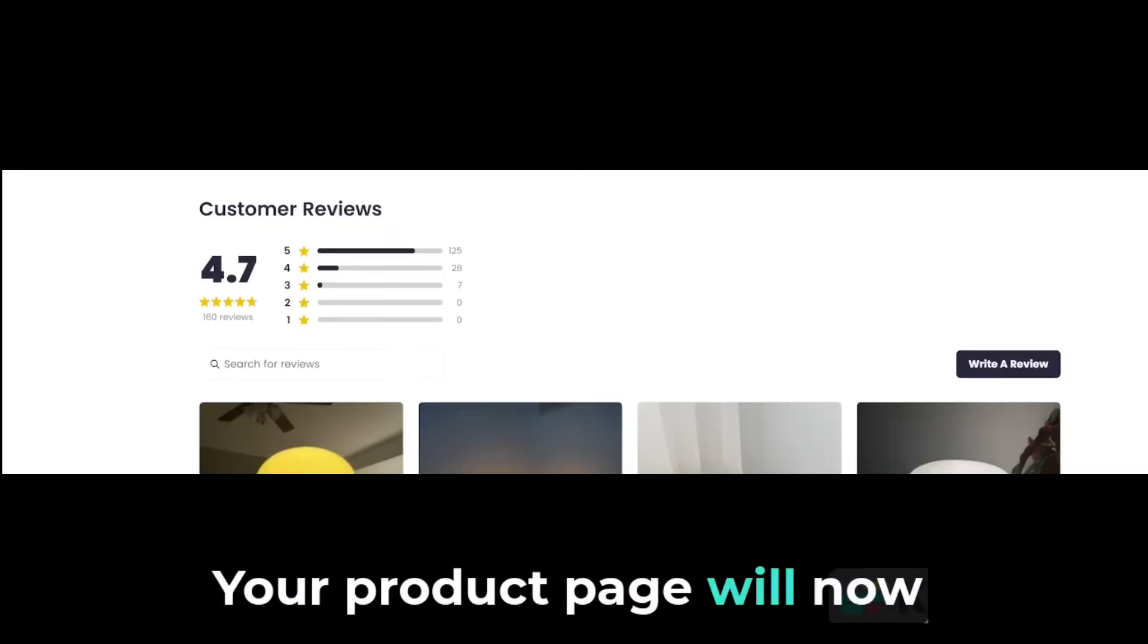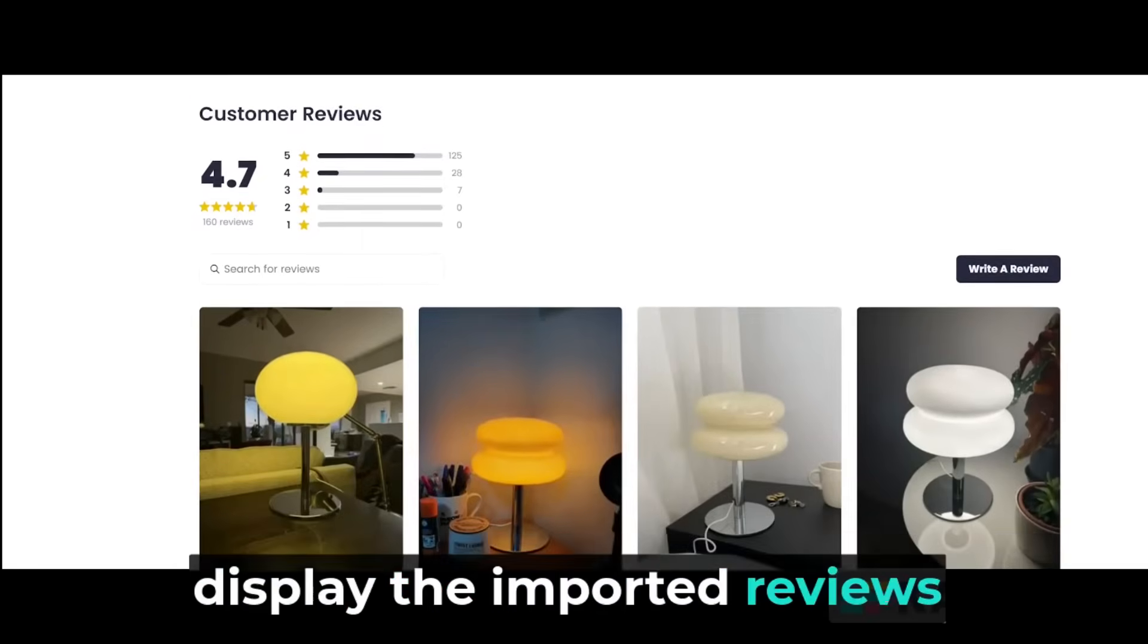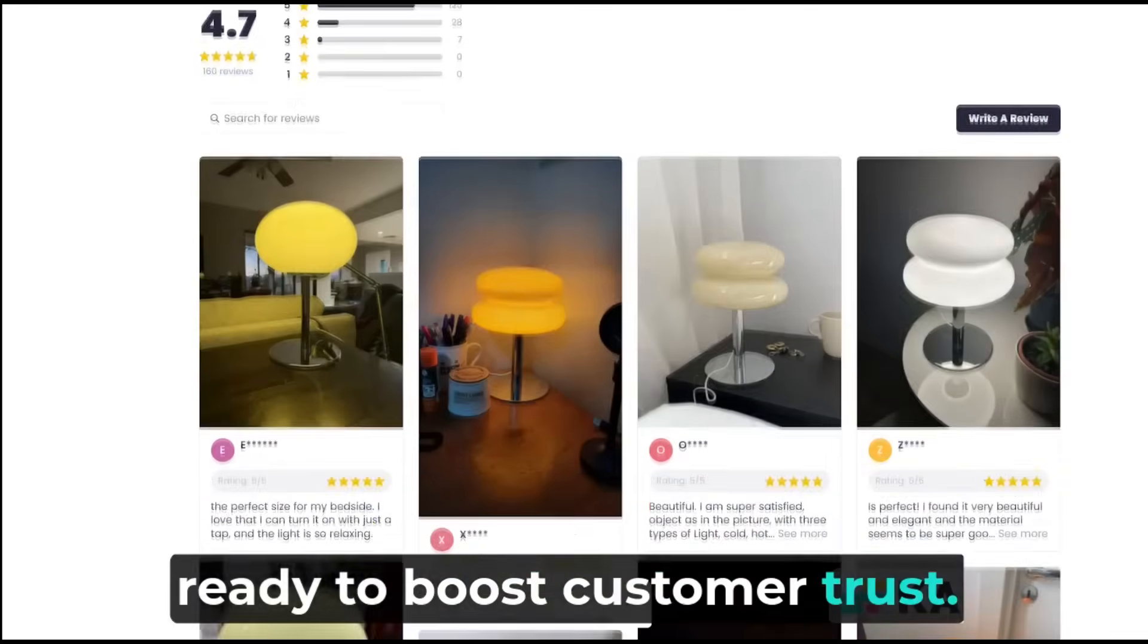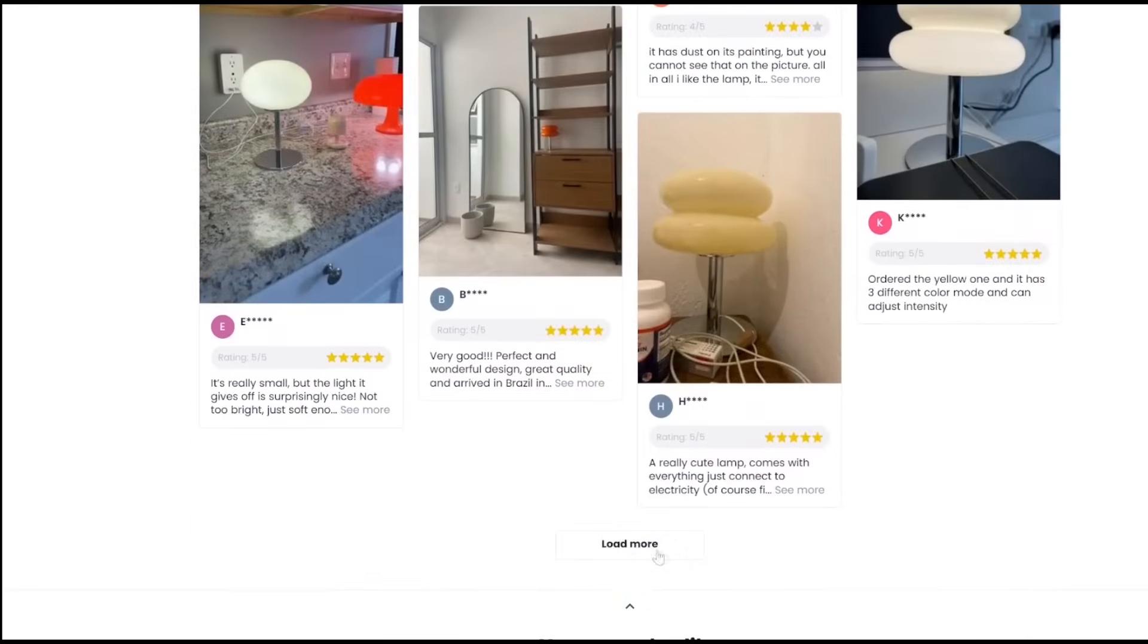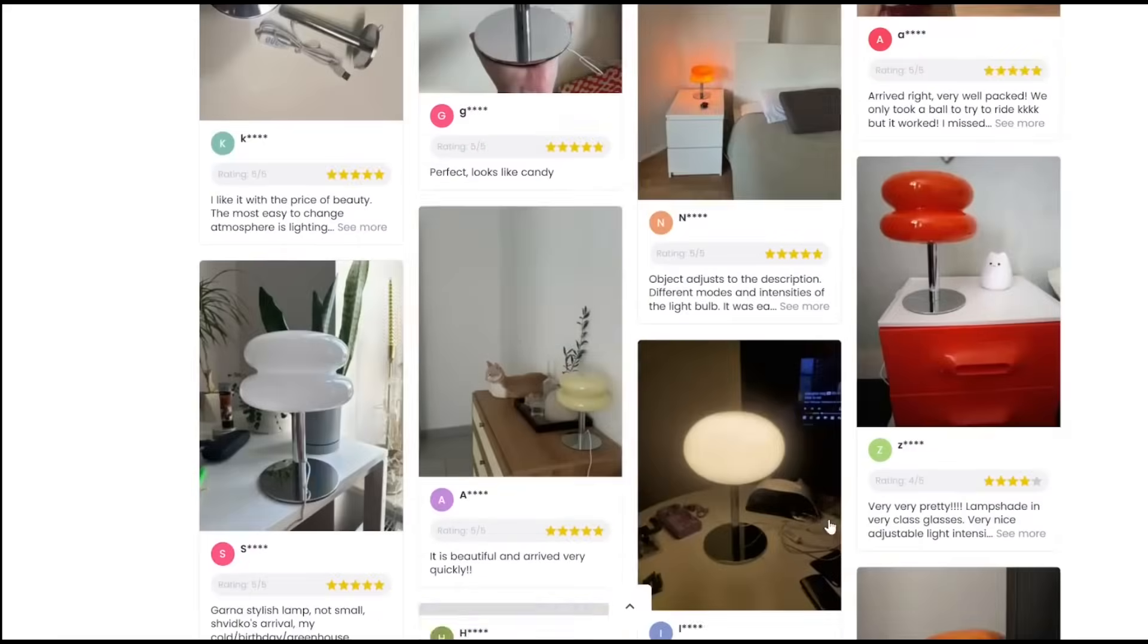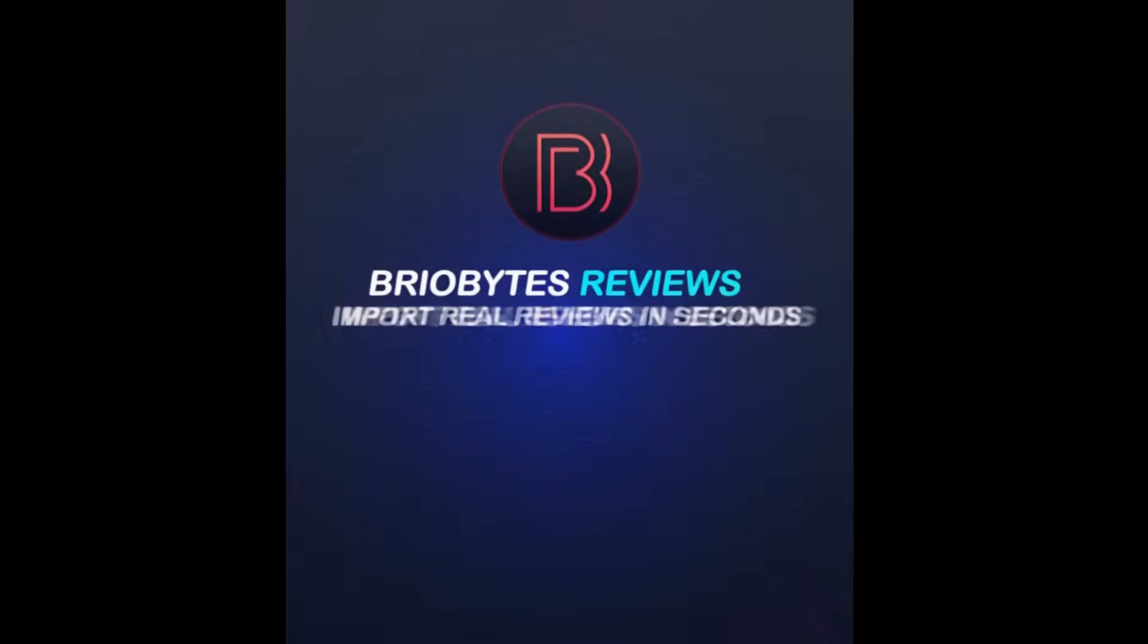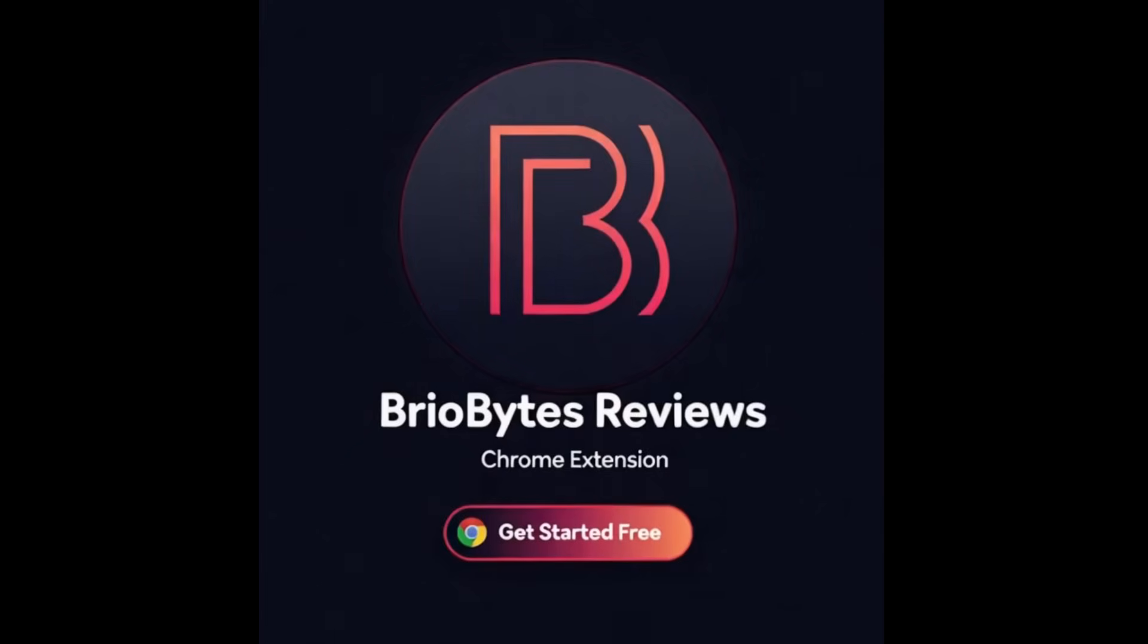Your product page will now display the imported reviews, ready to boost customer trust. Import massive real reviews with their photos and data in seconds. Get started for free.